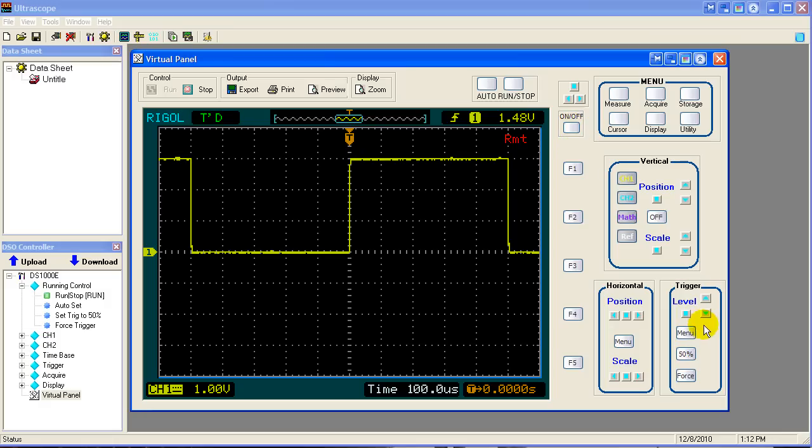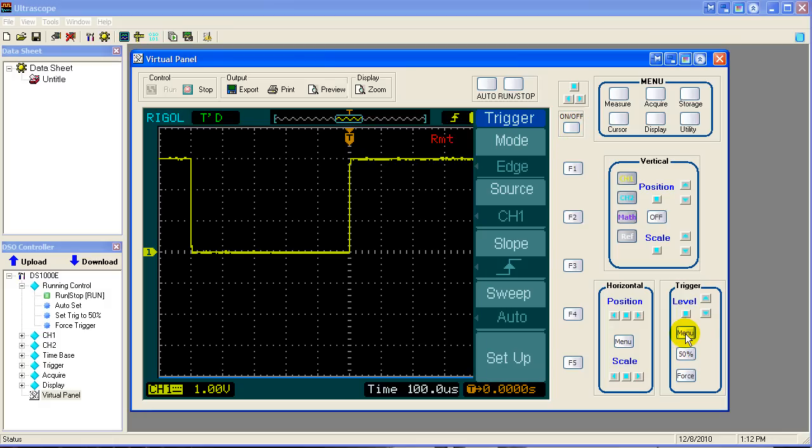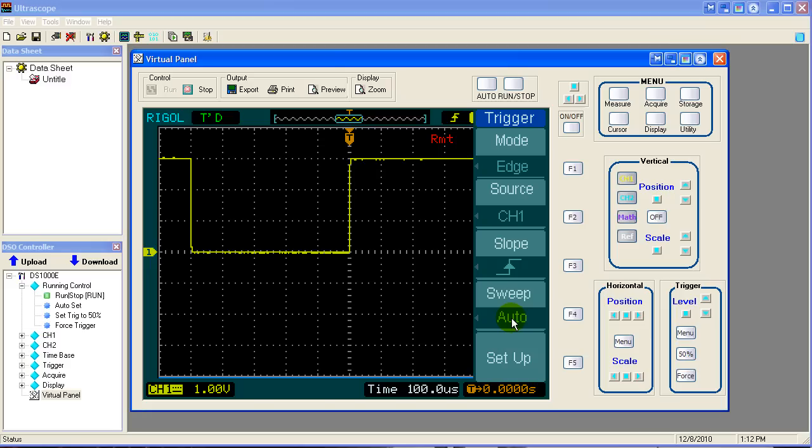At this point, let's talk about triggering for a moment. Our trigger menu has several choices. Right now we're in auto sweep. What that means is a sweep triggers every so many milliseconds. No matter what you do, it's going to always trigger.